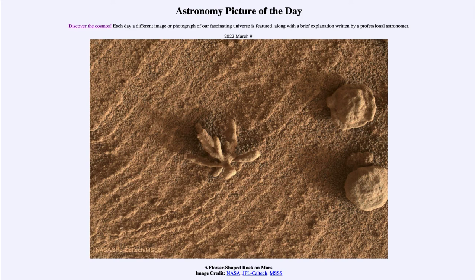So that was our picture of the day for March 9th of 2022. It was titled 'A Flower Shaped Rock on Mars.' We'll be back again tomorrow for the next picture, previewed to be the Toucan's star cluster. So we'll see what that is about tomorrow. Until then, have a great day everyone, and I will see you in class.